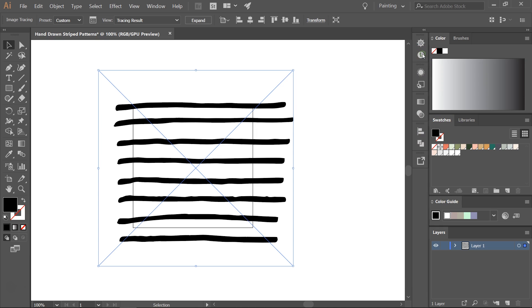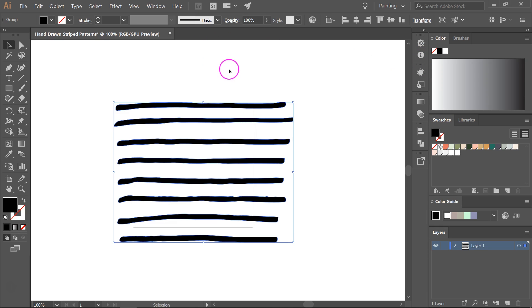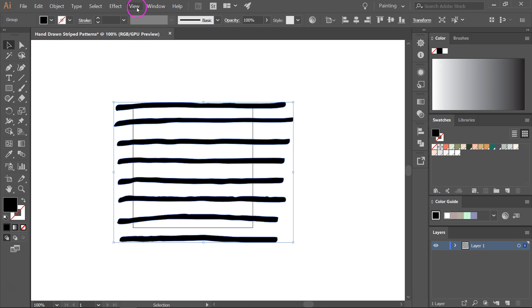Now close the image trace menu and click on expand. Now you have vector lines. I want to make sure that the lines are straight. They look pretty straight but they might not be.